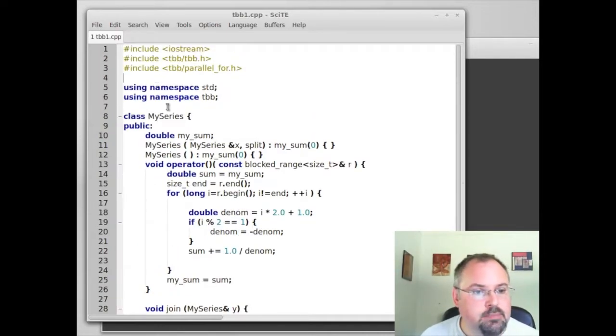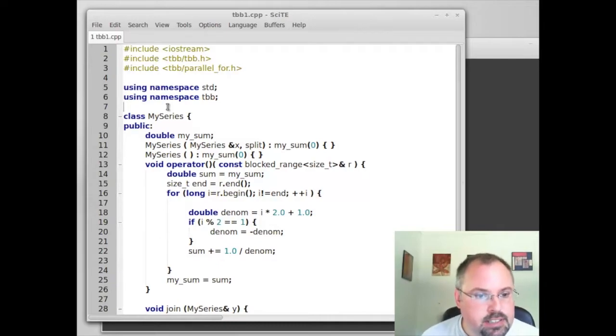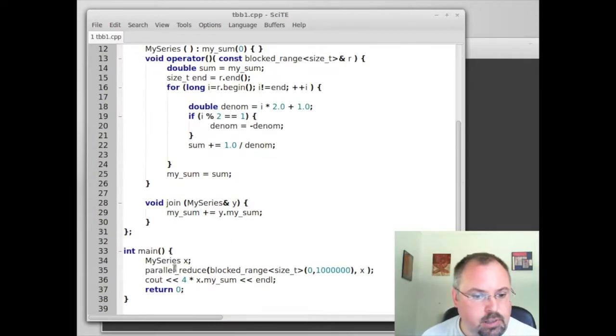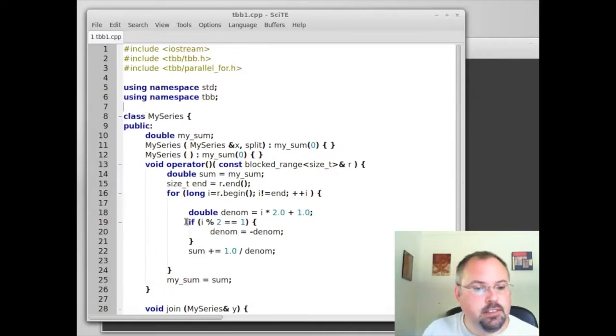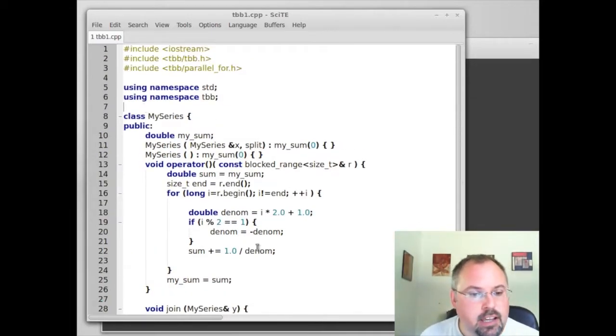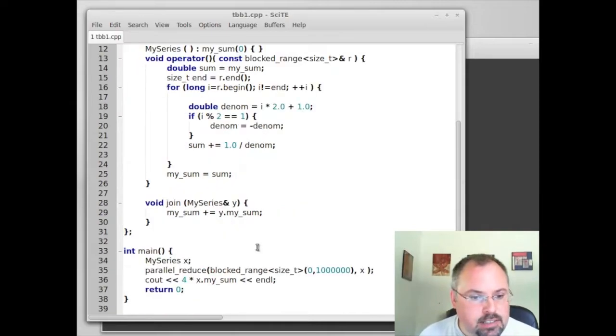It uses the Leibniz formula which is a series that converges to one quarter of pi. And the farther along we get in the series the closer we get to one quarter pi. So let's try this out.